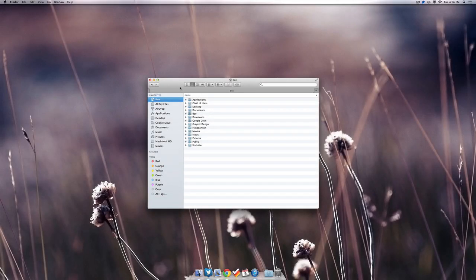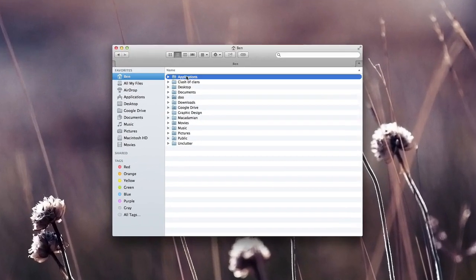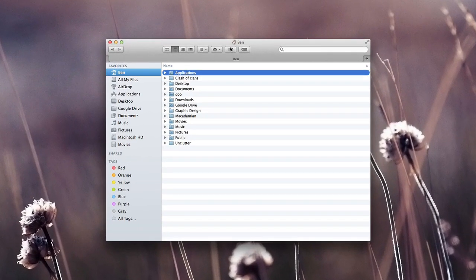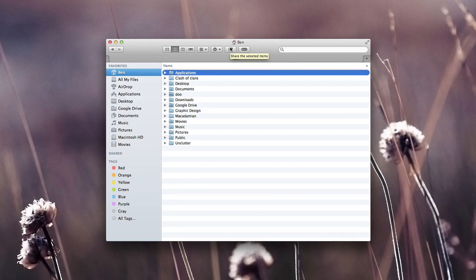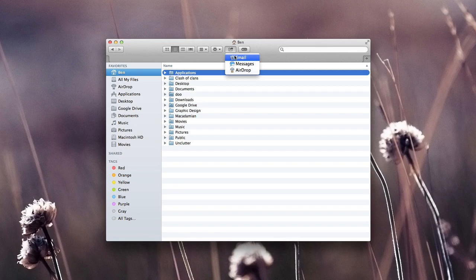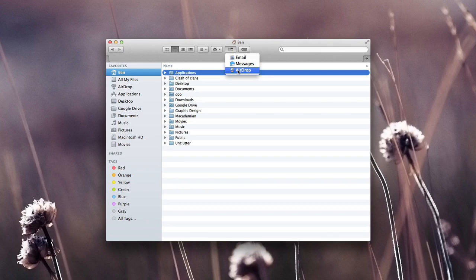Lastly, we have sharing. Now if you select any sort of item you have in your finder, you can see that the share items button is enabled. We can go ahead and click that in order to email this, message it, airdrop, as well as add things to Facebook or Twitter if we do have that enabled in our system preferences.